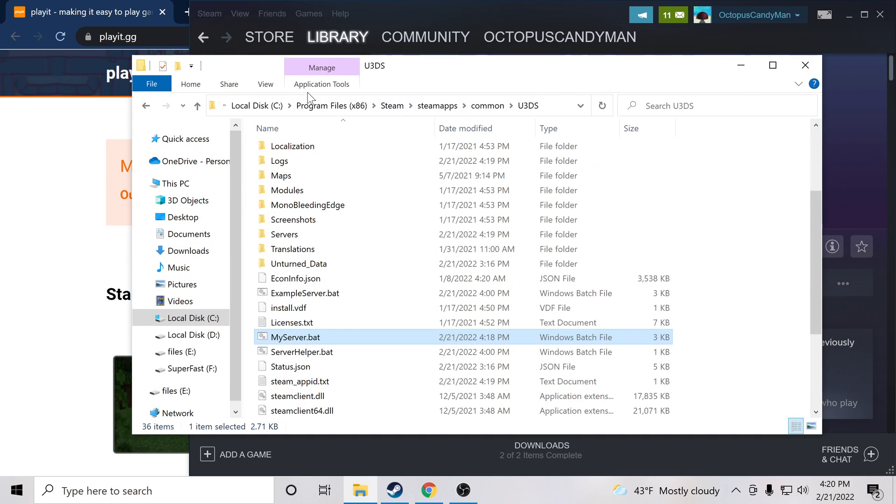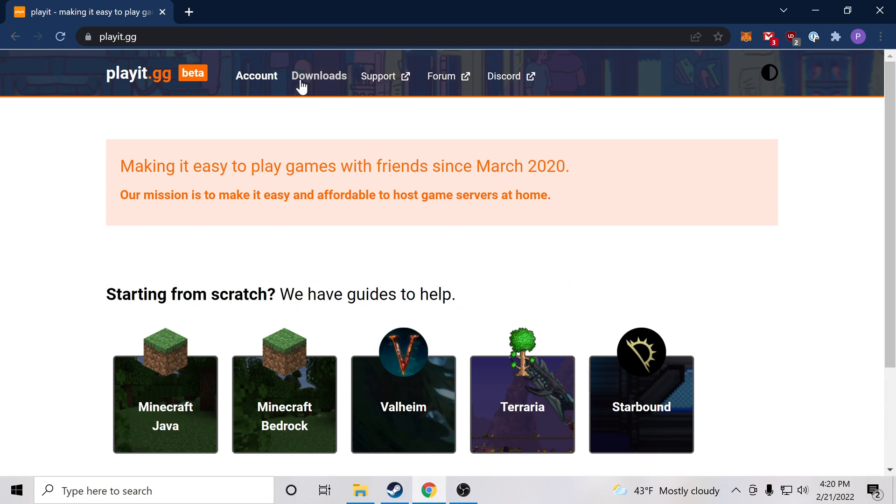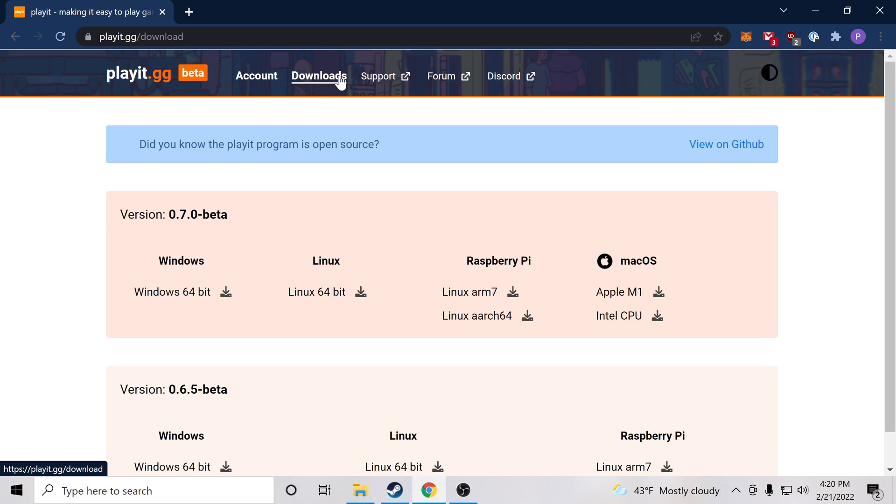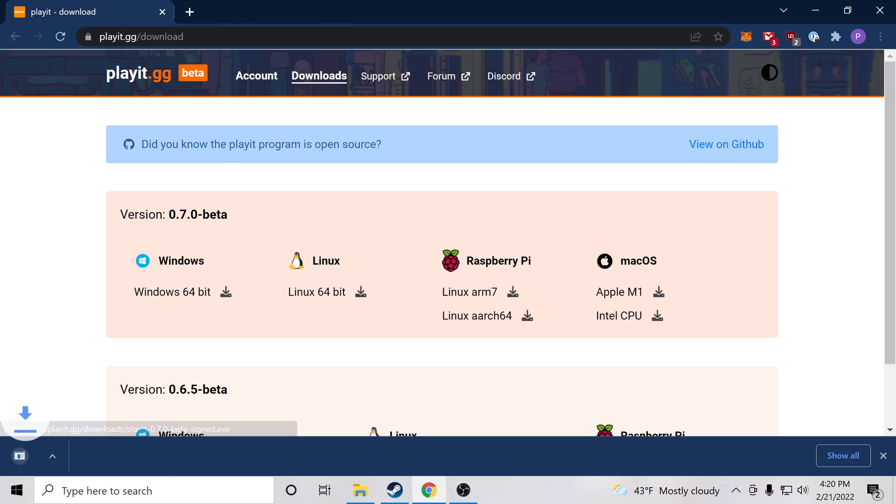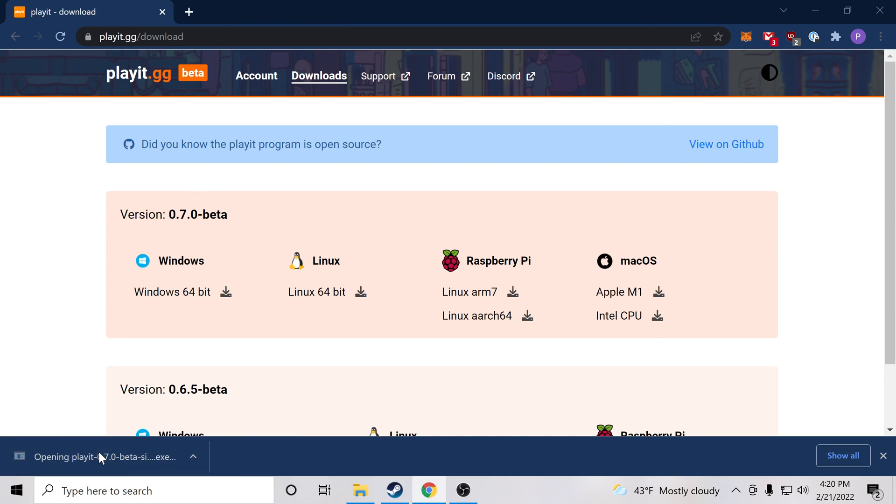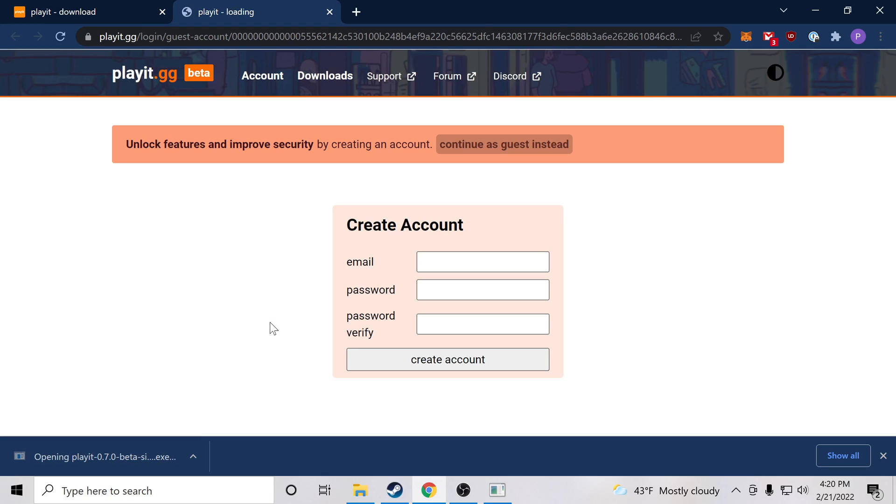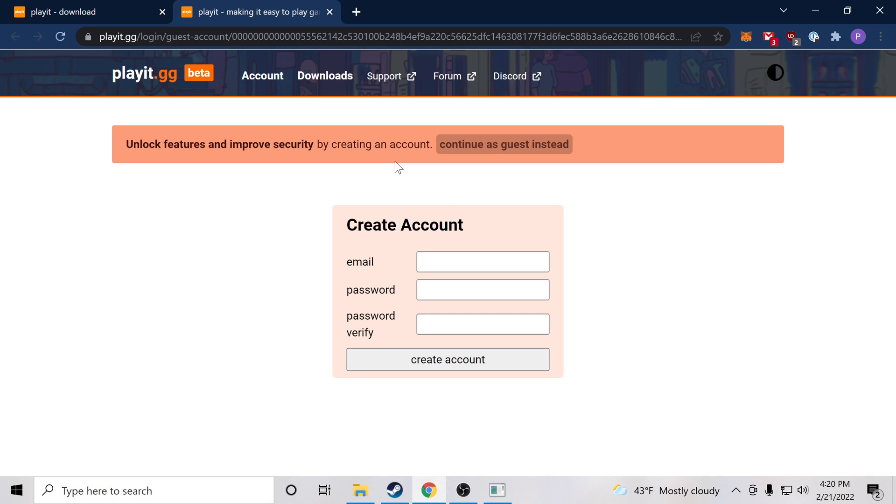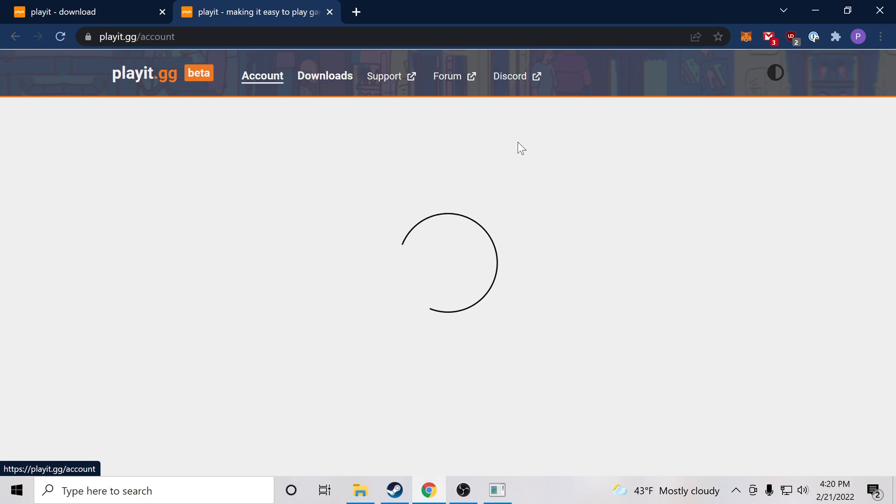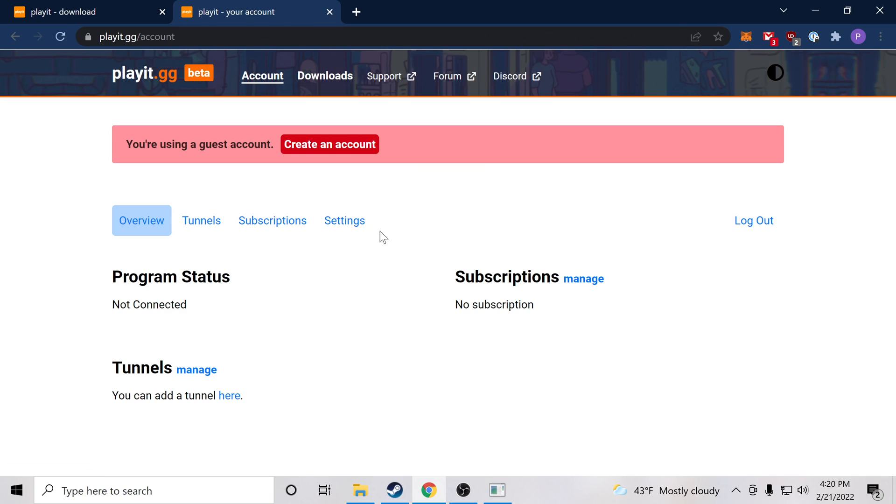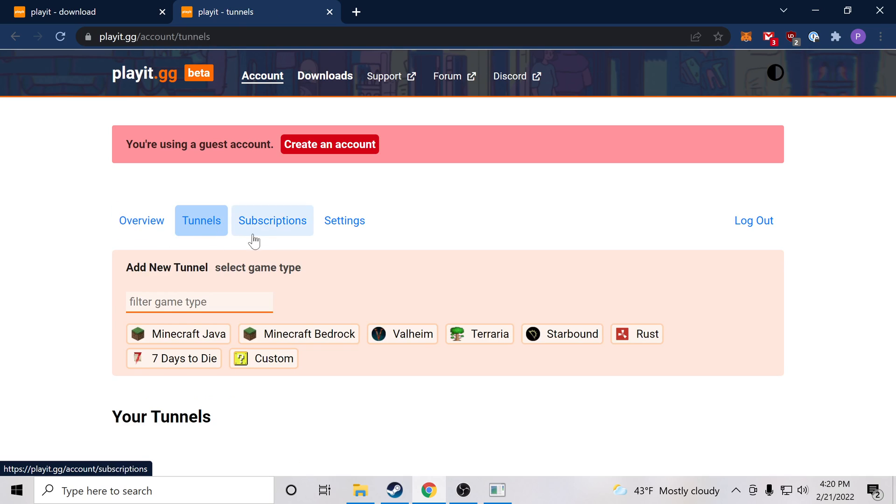So now to make the server public, we're going to use a tool that I created called Playit. We can navigate to the Playit website and download the latest version. So that's downloaded. I'm going to click it and that will launch the program, and you'll be prompted to either log in or create an account. If you already have an account log in, or you can continue as guest.